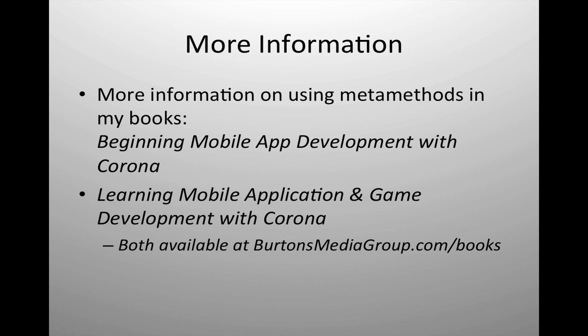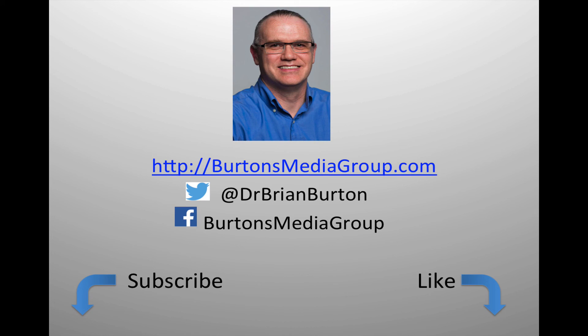Of course, they will also be helpful if you're interested in developing mobile applications with Corona SDK. We have a lot more tutorials and lessons forthcoming. If you'd like to follow what's happening, you can follow us on Twitter at Dr. Brian Burton, or Facebook at Burton's Media Group, or follow us on our website, burtonsmediagroup.com. If you'd like notification through YouTube, hit the like or subscribe button.